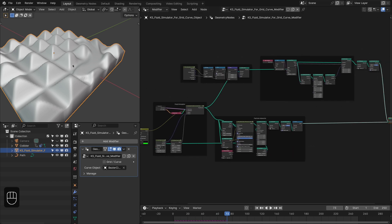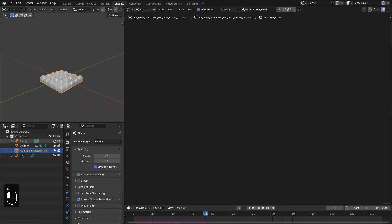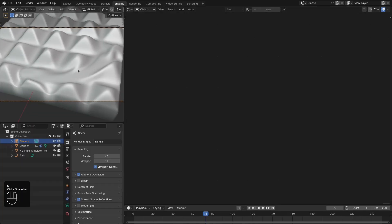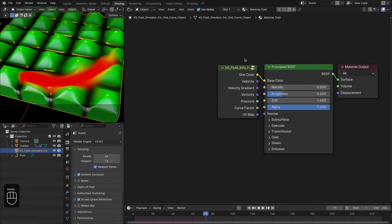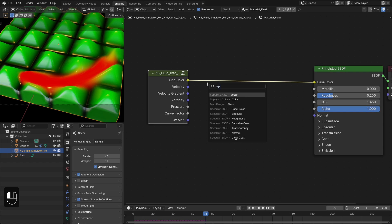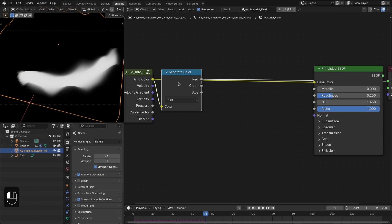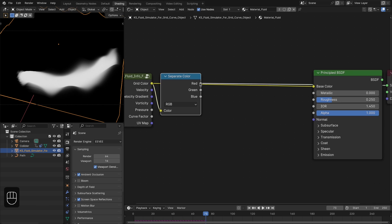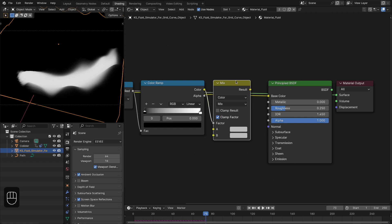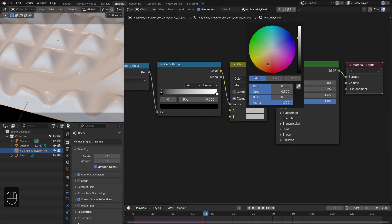Now let's set up the lighting. Choose an HDR image and align it with the camera. Select the object — we have this material and the fluid info node which provides all fluid attributes. We only need the color, so separate the color channels. With different colors we can separate them into different masks and mix different materials for different parts of the chocolate. Add a color ramp node, then a mix color node, use this as the factor, and plug it into the base color. We'll use a brownish chocolate color.